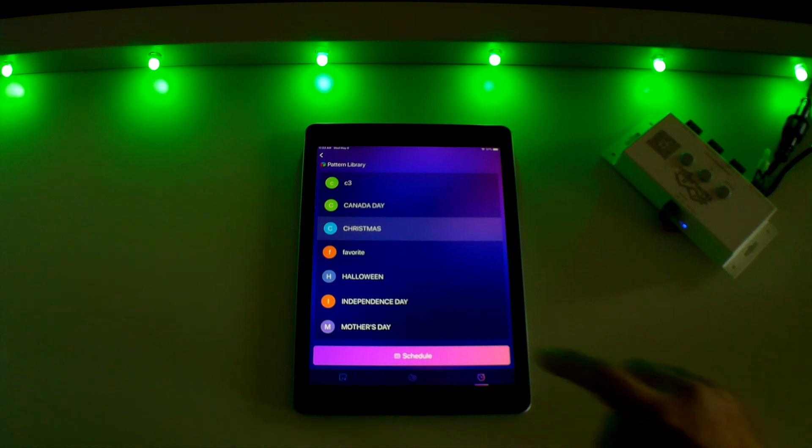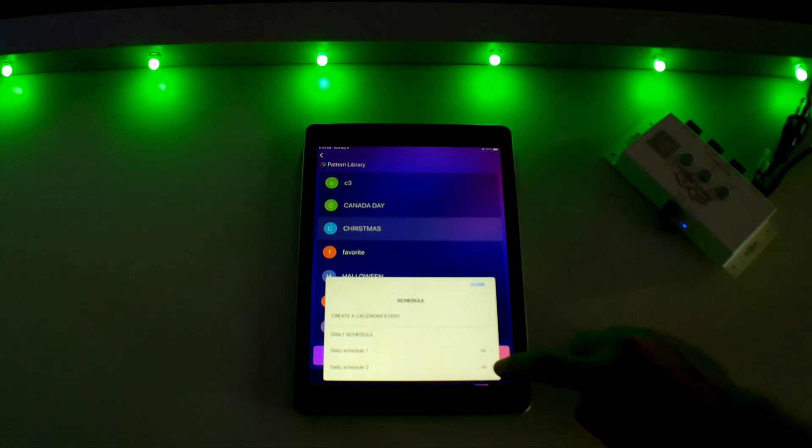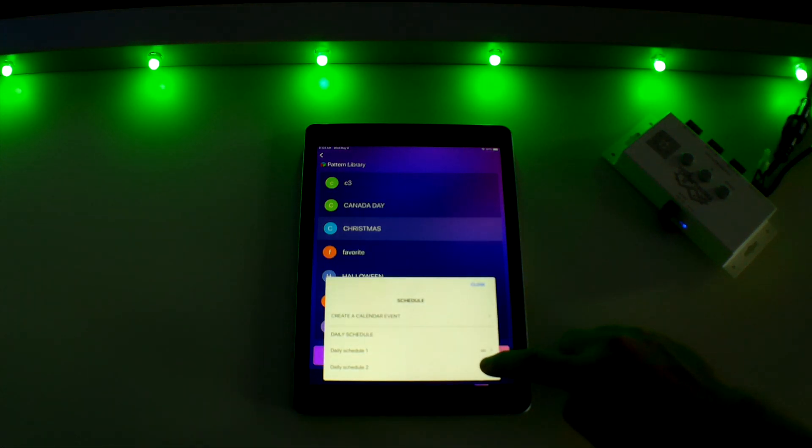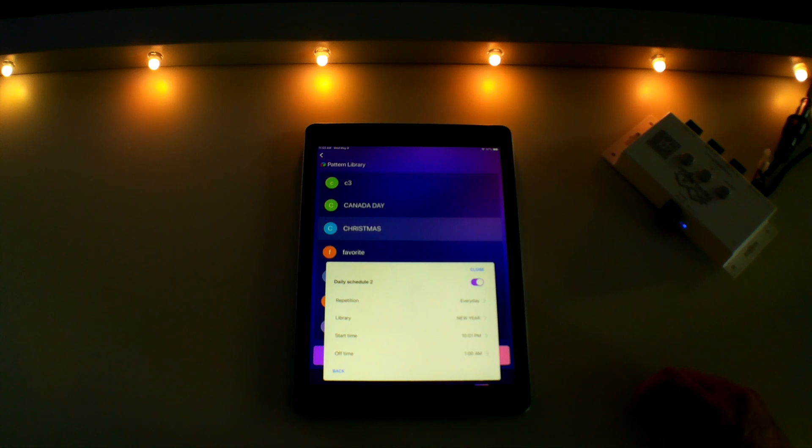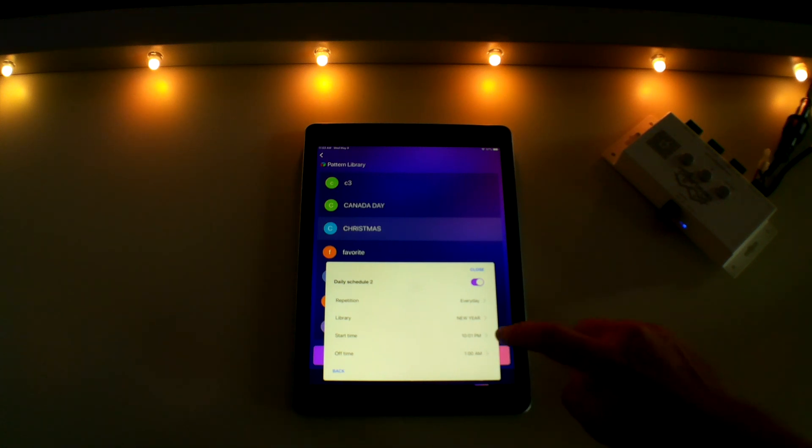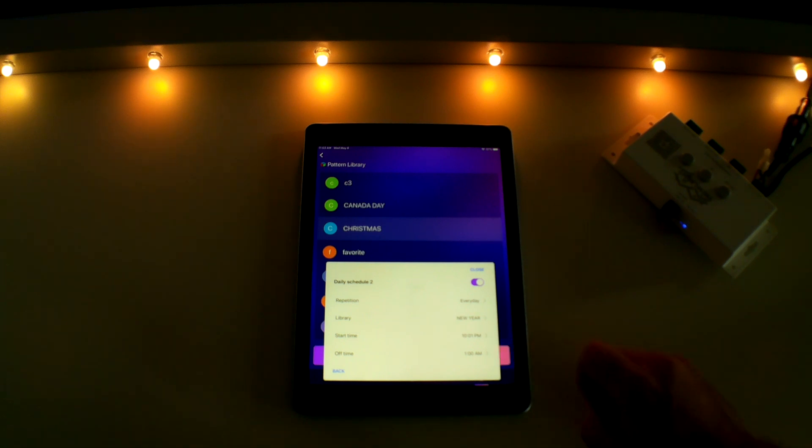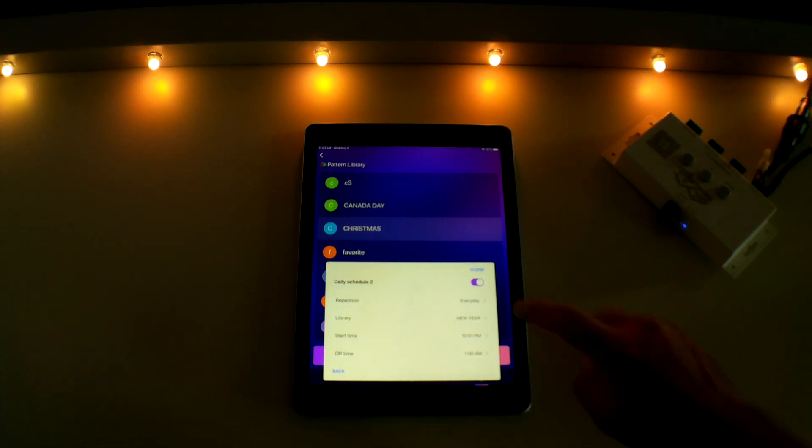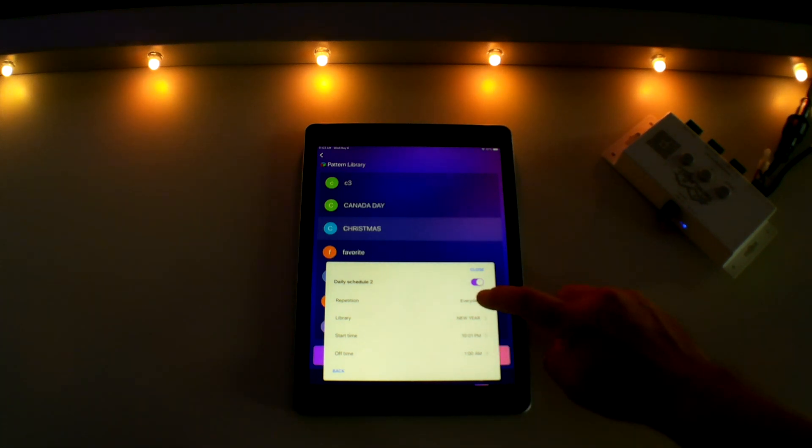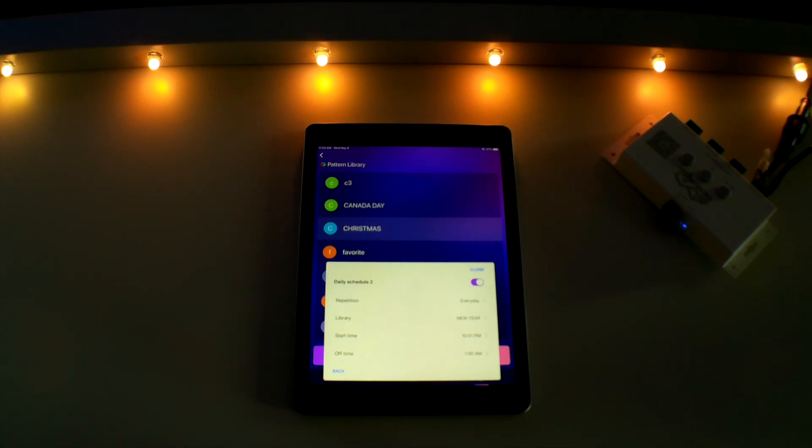You will notice there is also an option for a second daily schedule. This feature can be used to create an additional lighting feature that you may want to turn on and shut off at a separate time. For example, during Christmas, you could have a Christmas pattern set to turn on at 6 p.m. and shut off at 10 p.m. on daily schedule one.